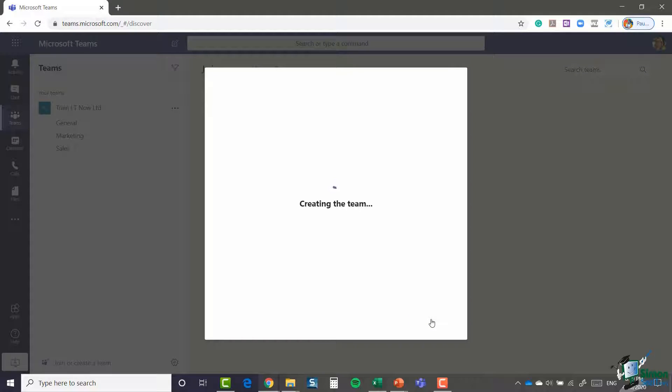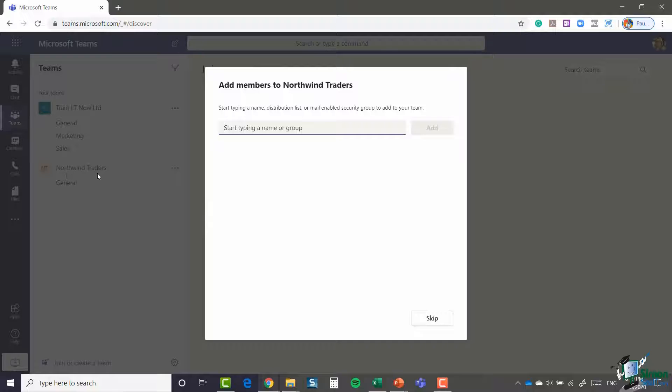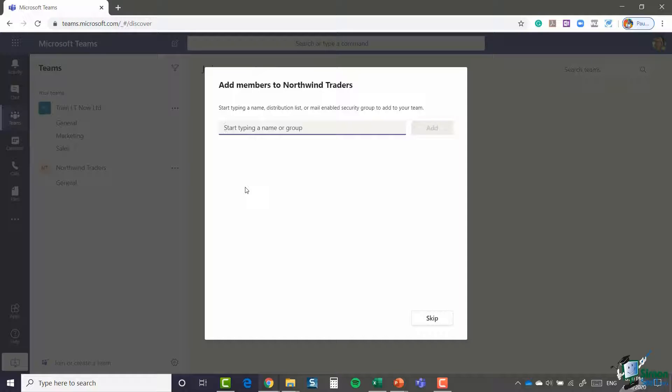It now goes away and creates the team. You can see in the screen behind, it has actually created that team and added it to my teams list. But I'm now being asked to add members to Northwind Traders. It says start typing a name, distribution list, or mail-enabled security group to add to your team. So I'm going to add two of my team members to this team.